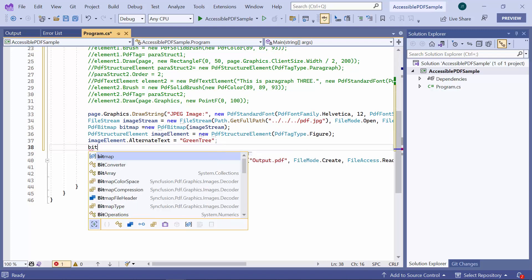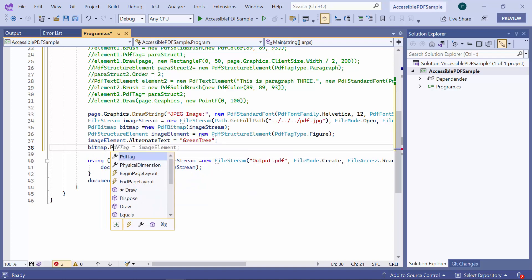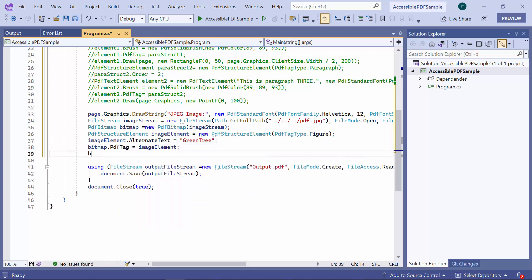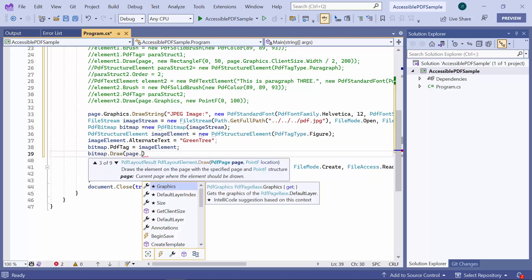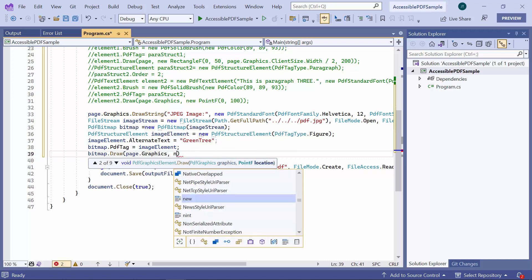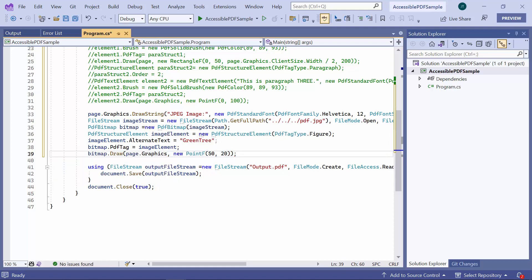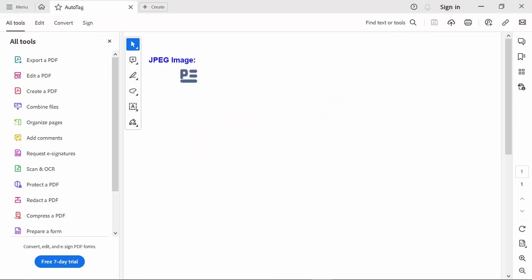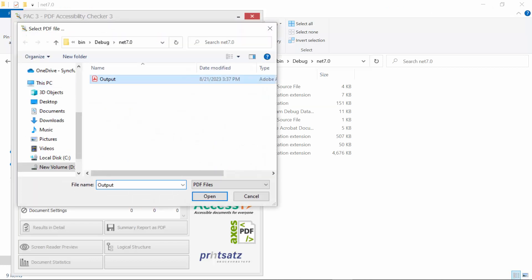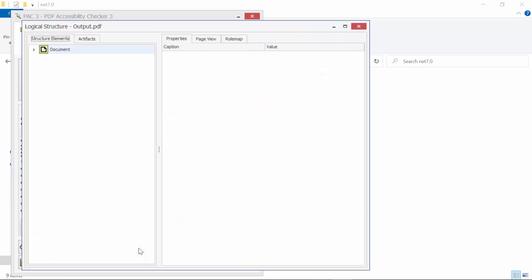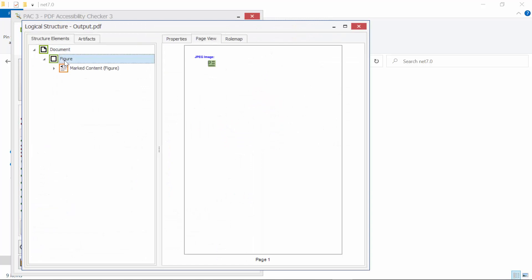Next, I set the tag to the PDF image using the PDF tag property. Finally, I draw the image at the specified location. When I open the output file, the image will be displayed in the PDF document. You can see the difference of the tagged PDF in the PAC3 tool. Now you can see the figure is properly tagged.